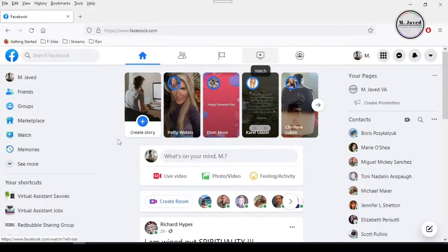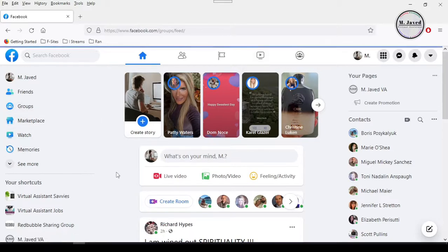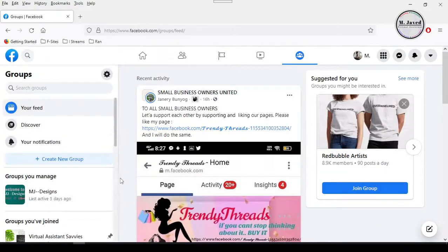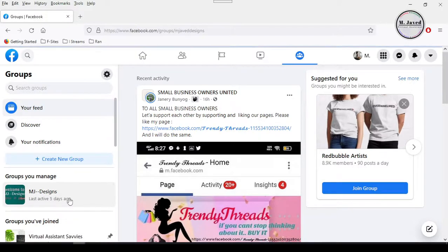Well, whatever the reason may be, you just want to delete the group you don't want to run anymore. So open the group you want to delete, and here is the group I have created which I don't want to run anymore.